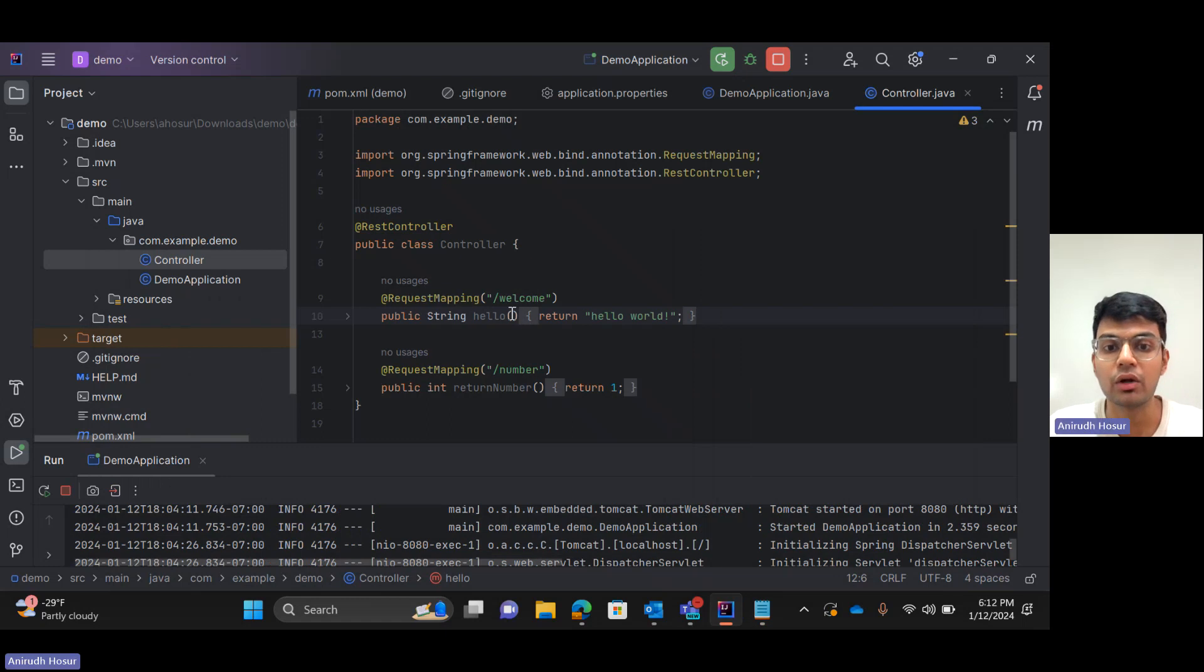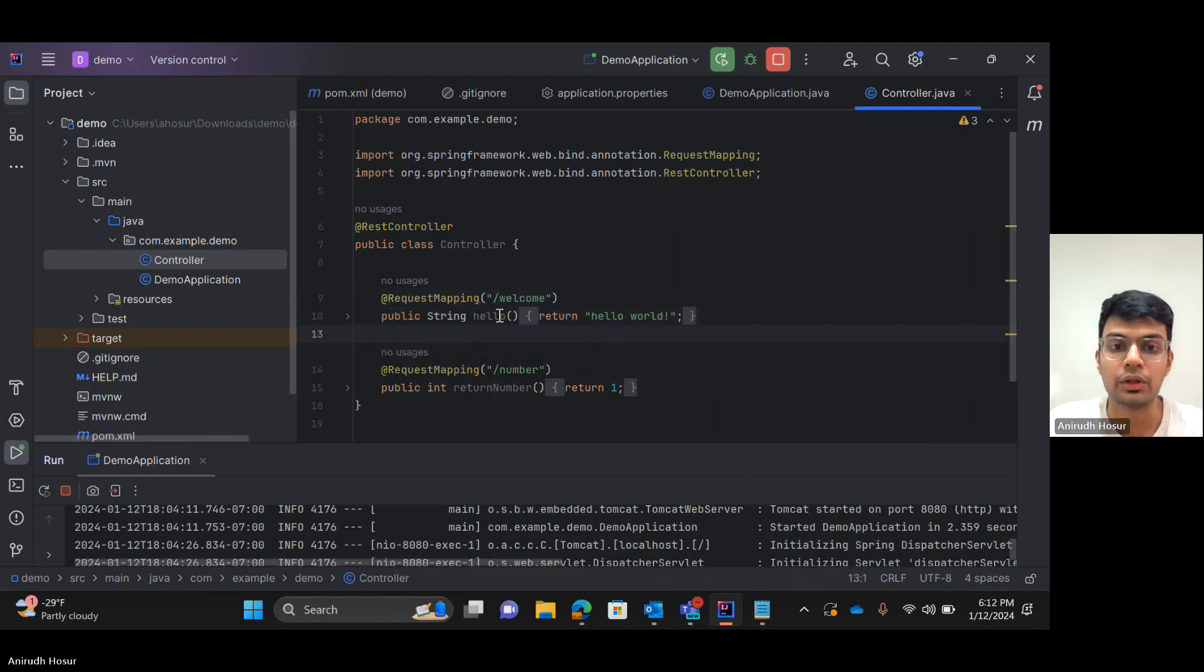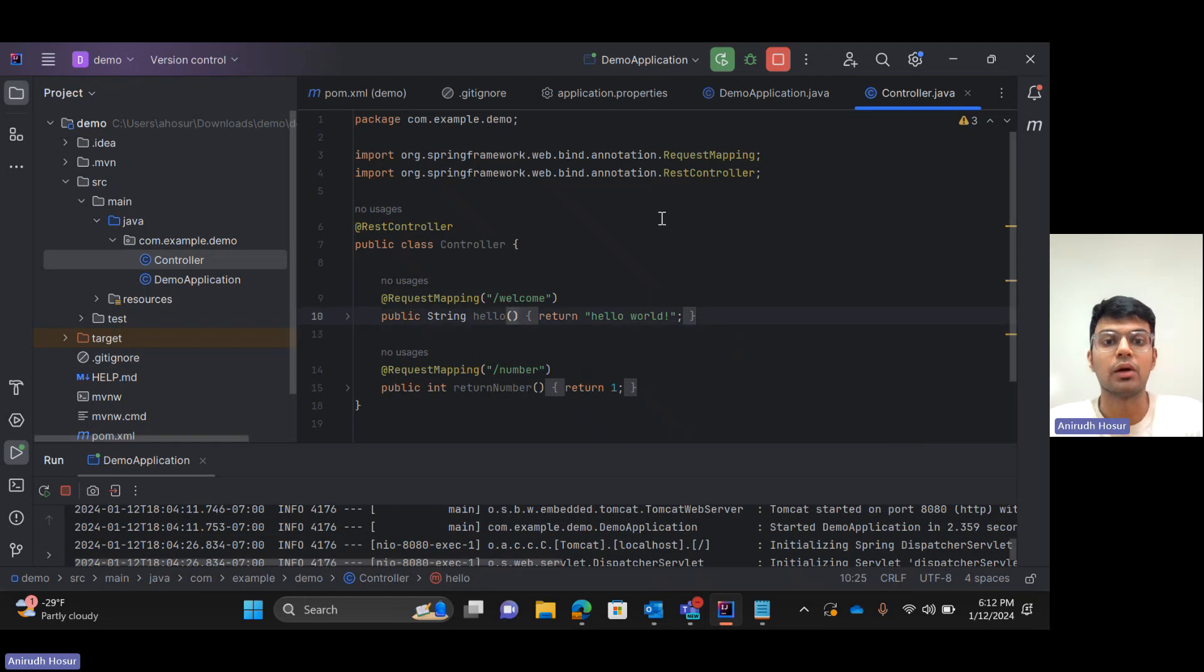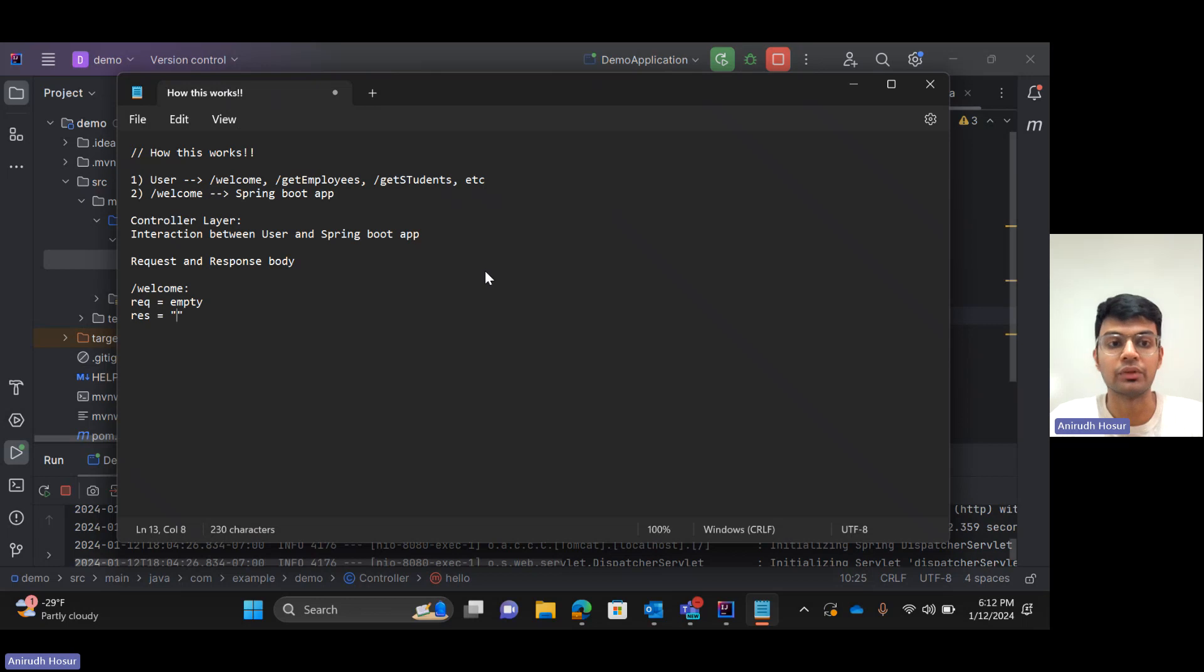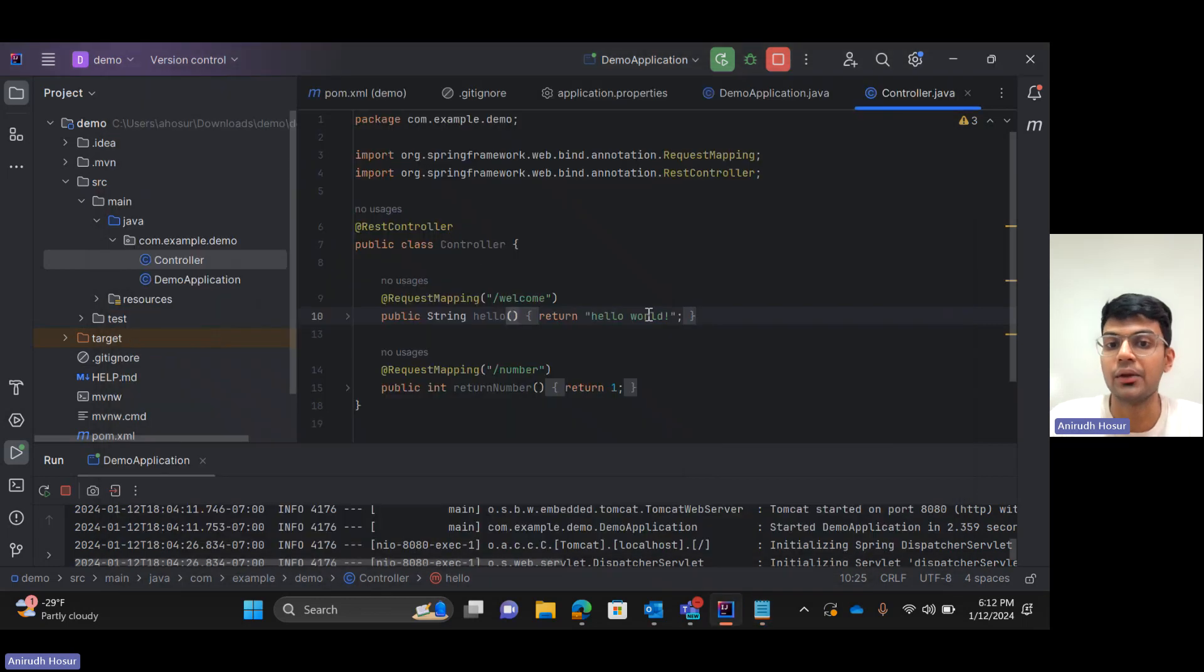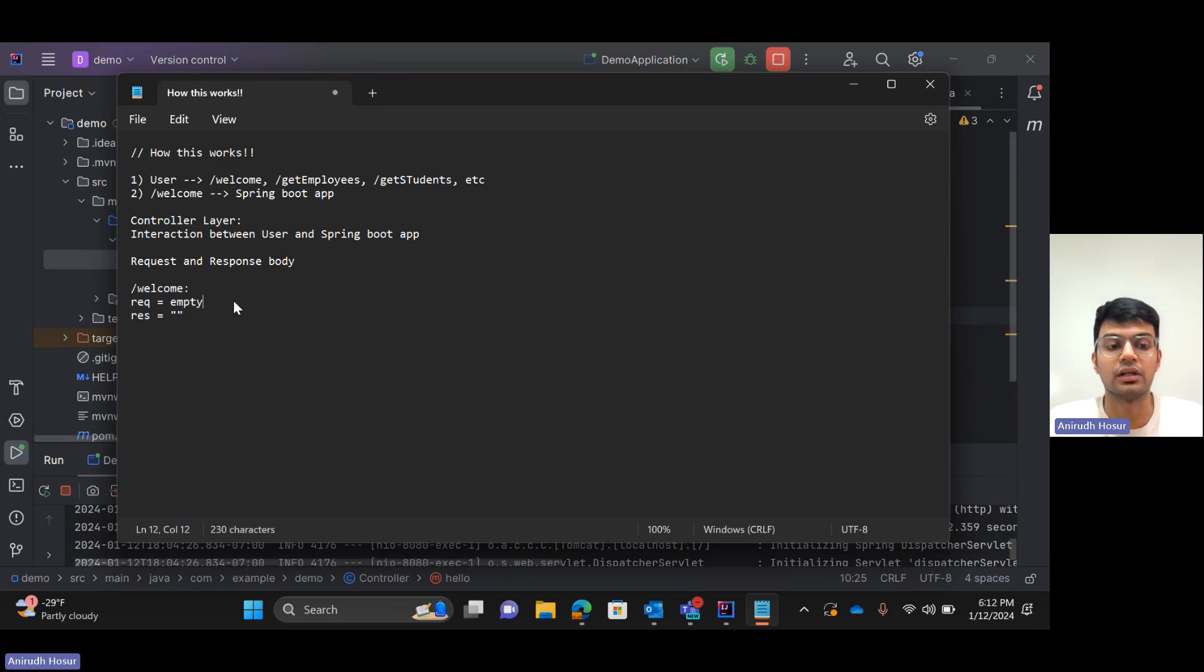As you can see we are not passing any requests here in the parameter. Here we're not passing any request. Now but what's the response body? Response is essentially a string, which is hello world. So this is the request and response body of this endpoint.